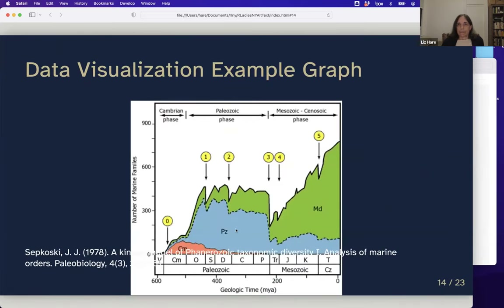The key point is that this alt text goes off the slide — use the space you need to give a complete picture. If you were a student in her class, you would probably need all of this because it might be on a test. These slides are made in Xaringan, and you can see the code on GitHub to learn how to include alt text in your own Xaringan slides.